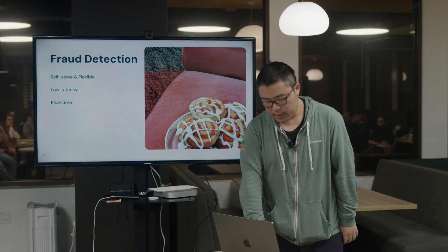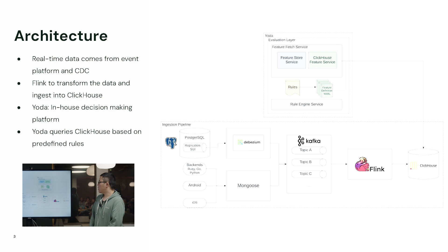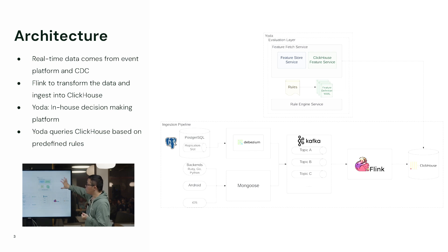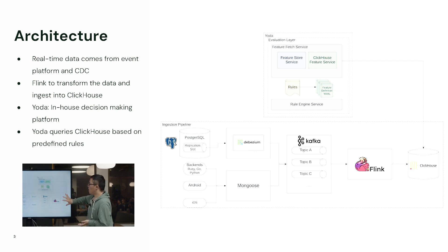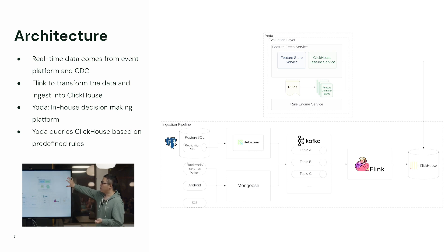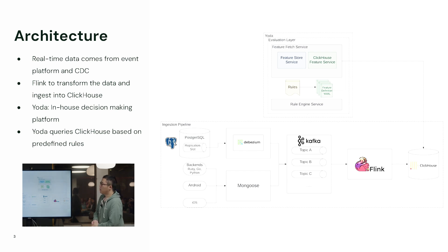How this works is you can see the overall architecture. Currently you can see there are two paths in this diagram. On one side, this is the ingestion pipeline. And on the upper side, this is Yoda, which is the decision platform to evaluate the rules and get the results. I'll start with the ingestion pipeline.